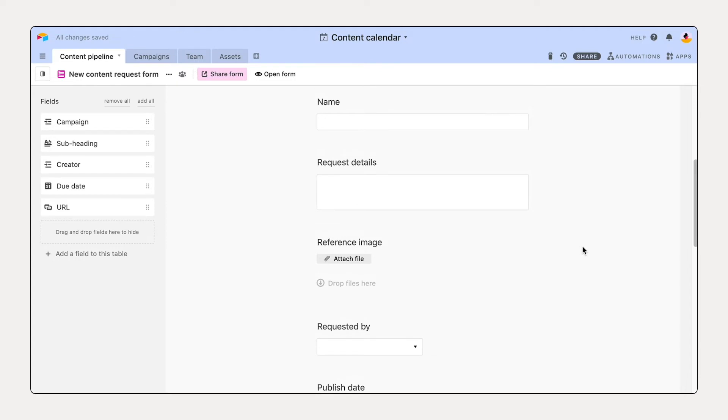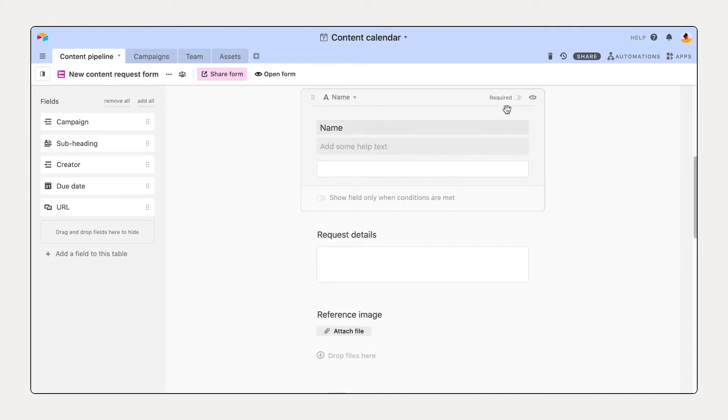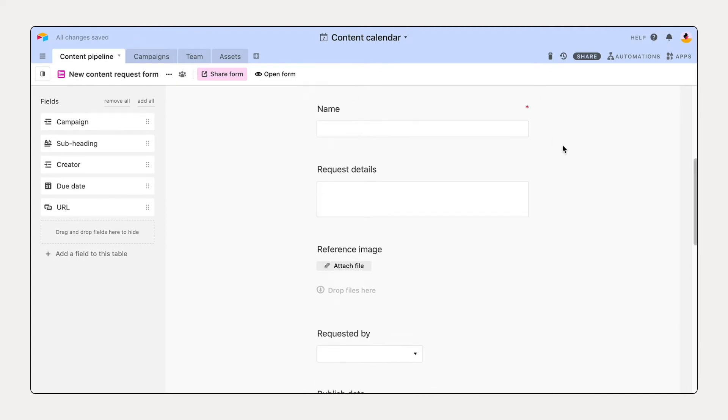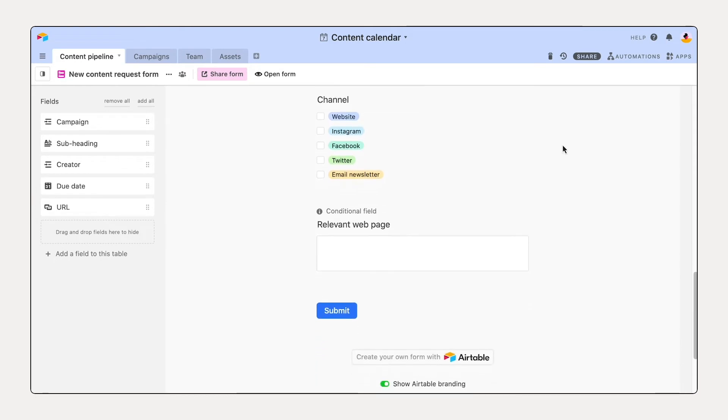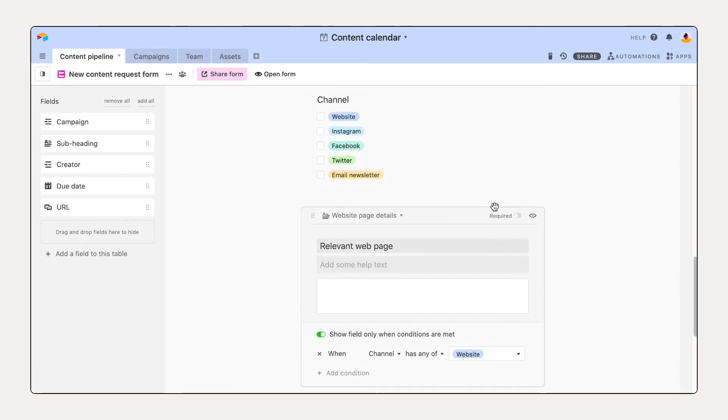Set important fields as required, or build in conditional logic based on an earlier response. In a matter of minutes, you've got a custom form that's completely fit to your needs.